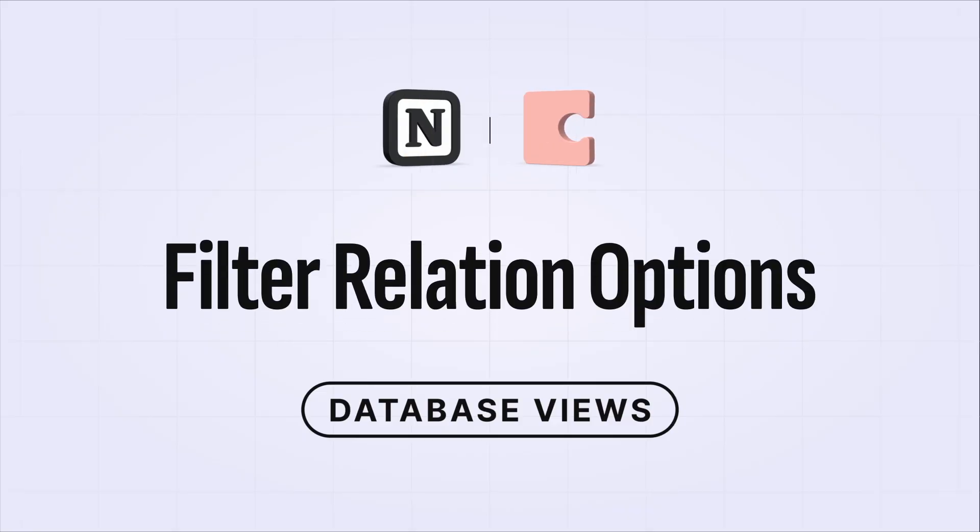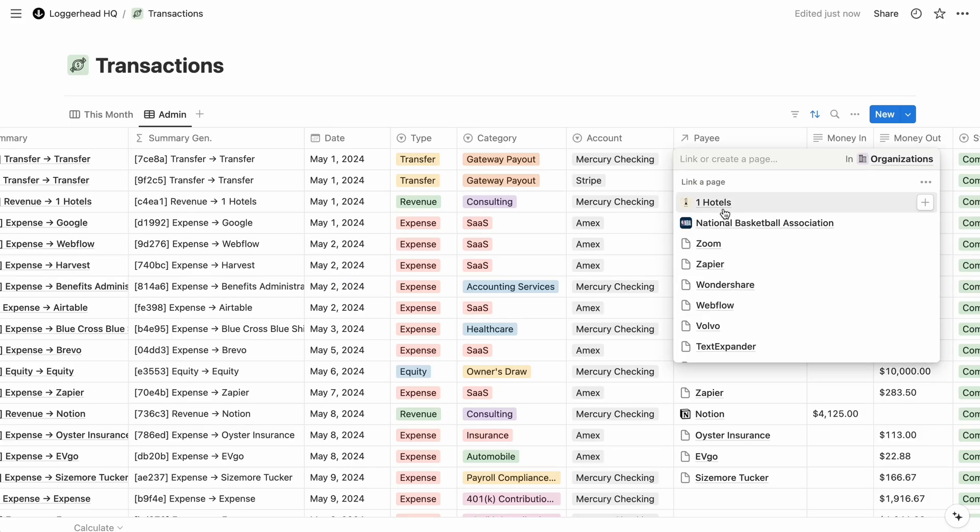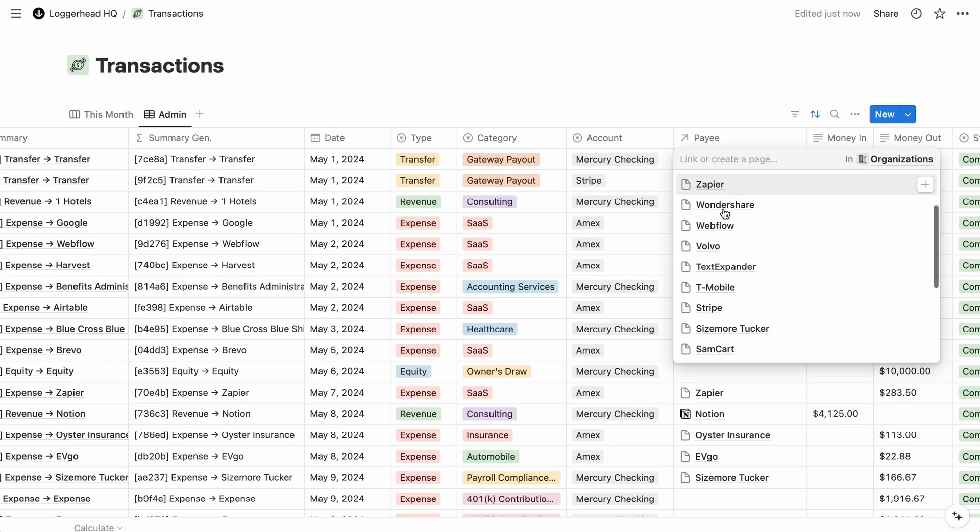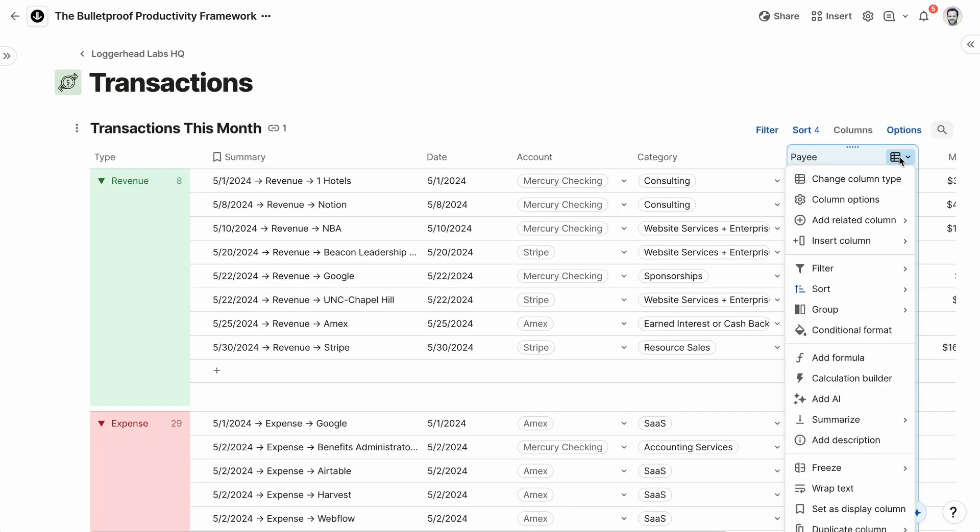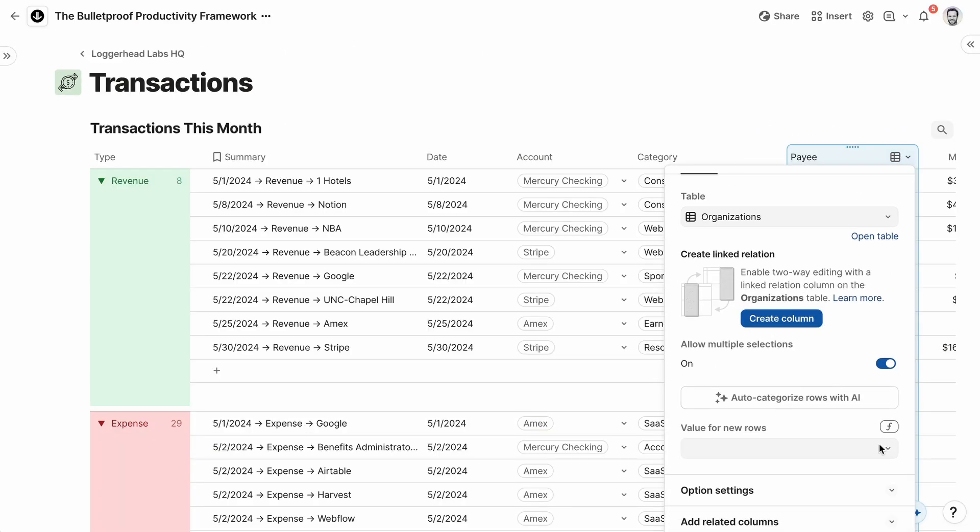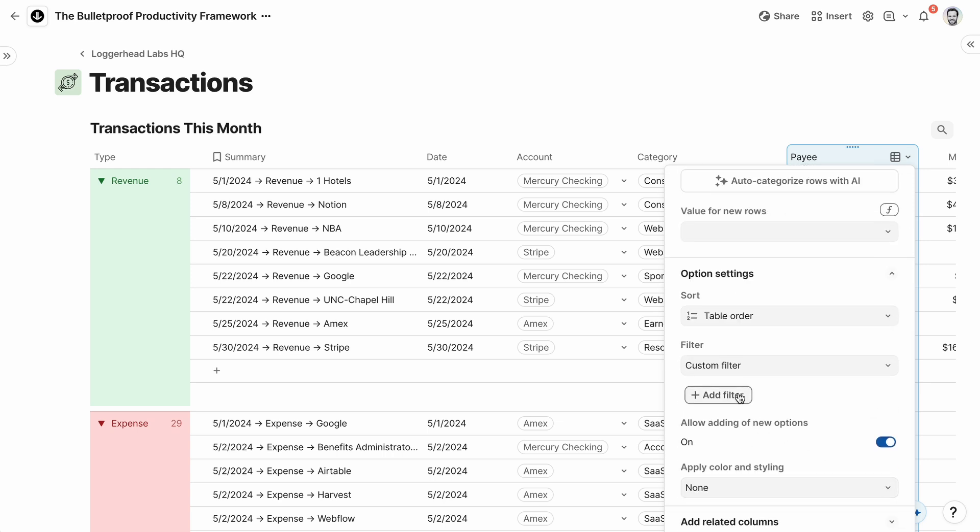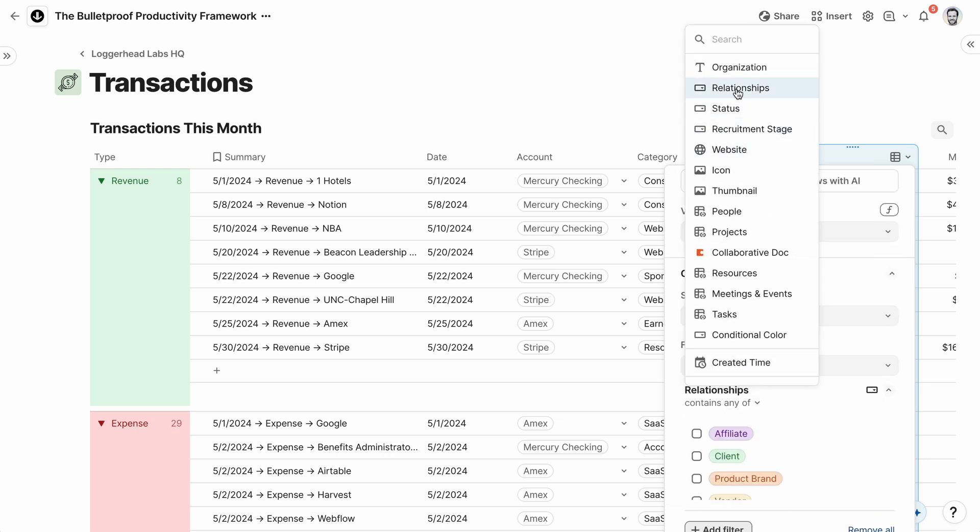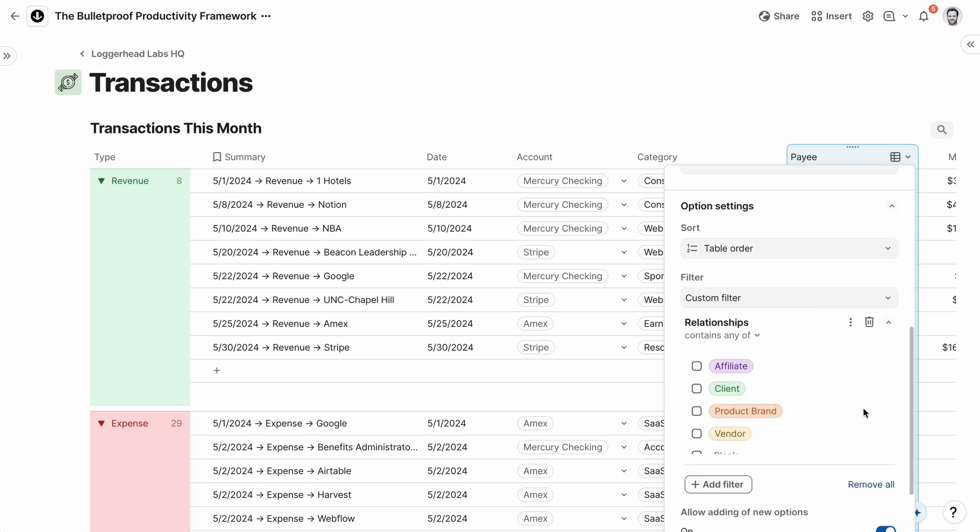Within relation properties in Notion, when you click to choose related items, it can only display all items, and you have no choice for sorting them. In Coda, you can apply filters to display only the items that you want as options, and you can also apply sorting rules. So for choosing a payee for financial transactions, we can display only vendors, clients, and affiliates.